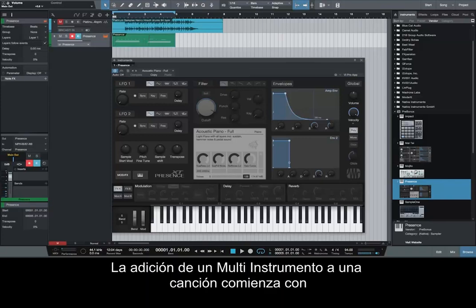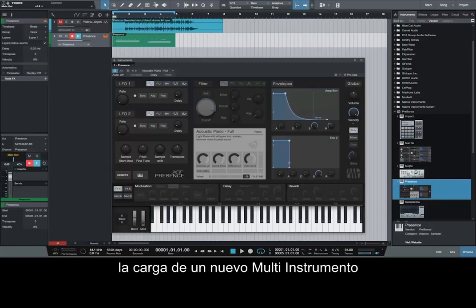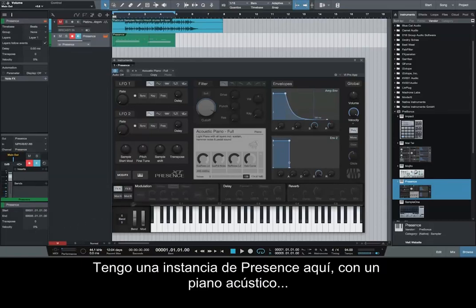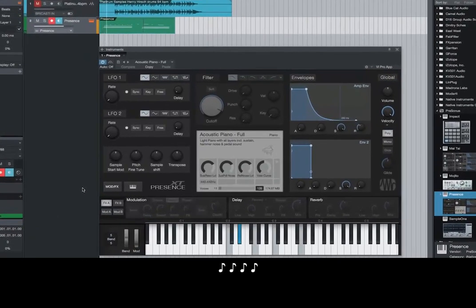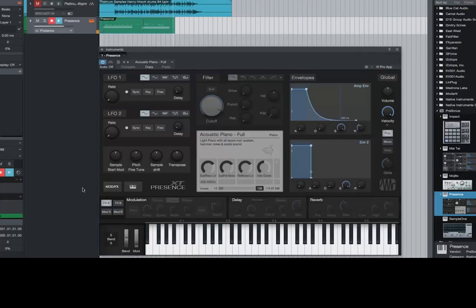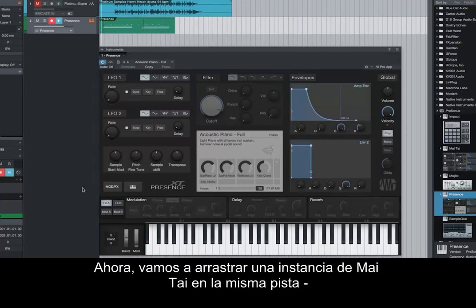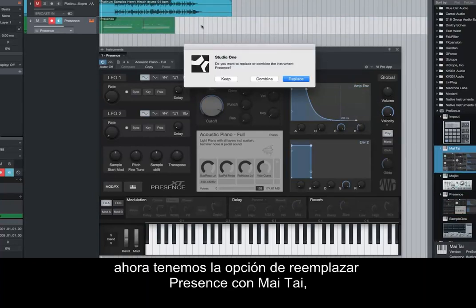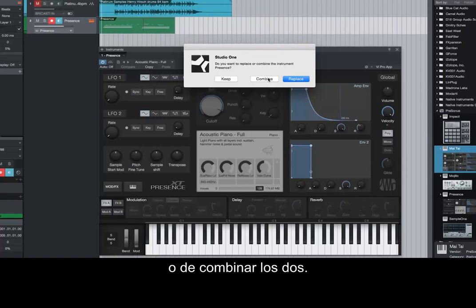Adding a multi-instrument to a song starts with loading a new multi-instrument into a track. I have an instance of Presence here with an acoustic piano pulled up. Now let's drag an instance of Mai Tai into the same track. We now have the option to replace Presence with Mai Tai, or to combine them both. Let's click Combine.